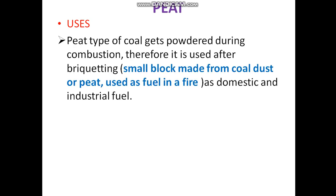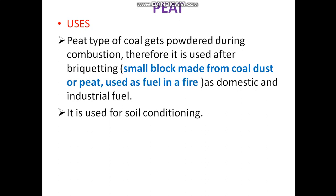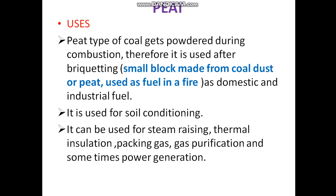Now let's look at the uses. The peat type of coal gets powdered during combustion — it gets converted into powdered form. It is used for briquetting: small blocks made from coal dust or peat are used as fuel for domestic as well as industrial purposes. It is also used for soil conditioning. Peat is used for various purposes like steam raising, thermal insulation, packing, gas purification, and sometimes power generation.